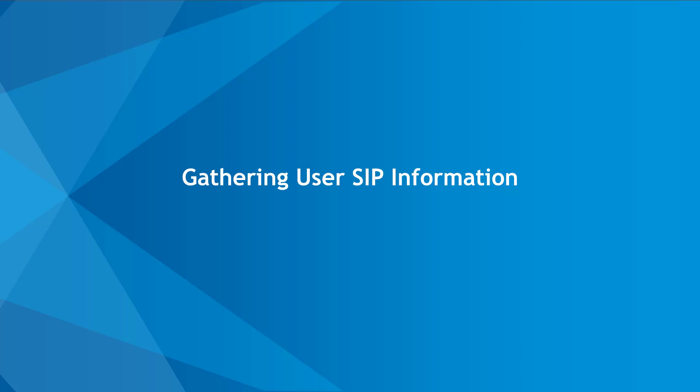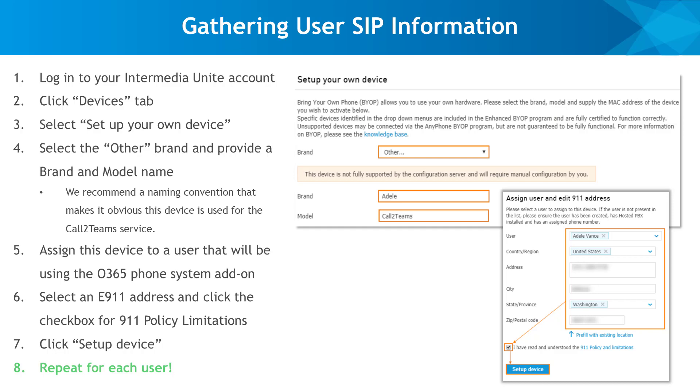Now, we'll walk you through how to compile SIP information for your users. Log in to your Unite account and navigate to the Devices tab.